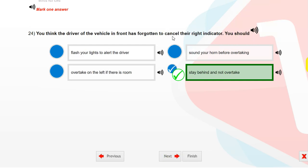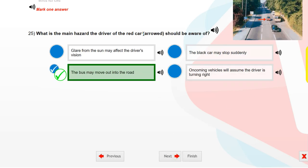You think the driver of the vehicle in front has forgotten to cancel their right indicator. You should stay behind and not overtake.